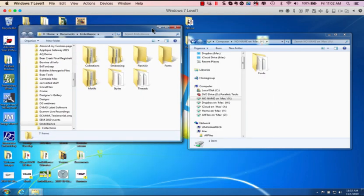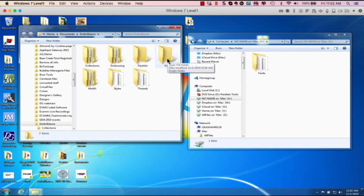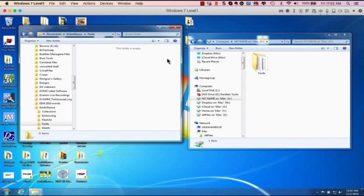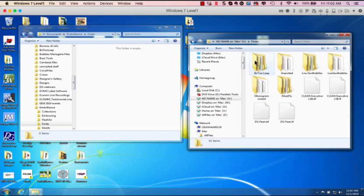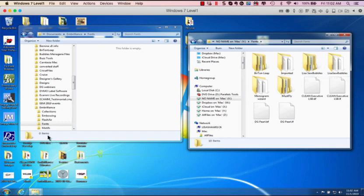Here is the Embrilliance library folder. There's the one that says fonts and if I open this up, you'll see there's nothing in here. This is the one on my USB drive. These are all the files that I copied over. So I've opened my fonts and I've opened the fonts on the USB.